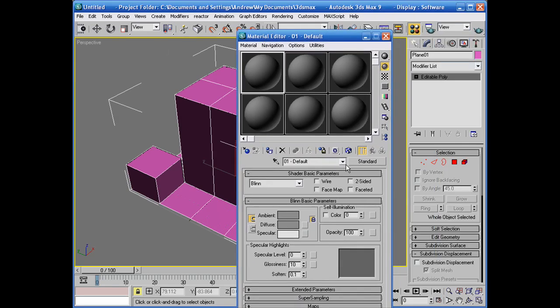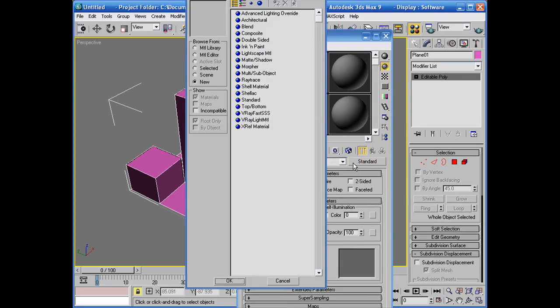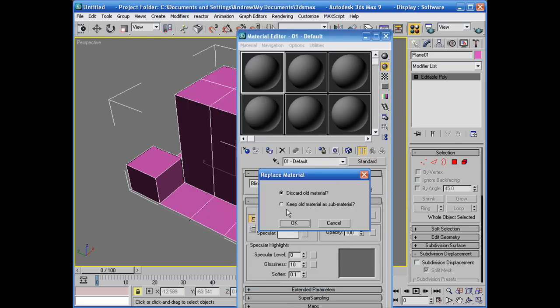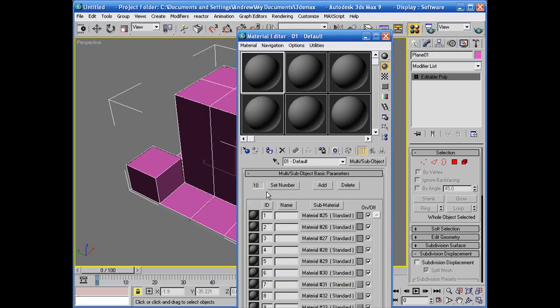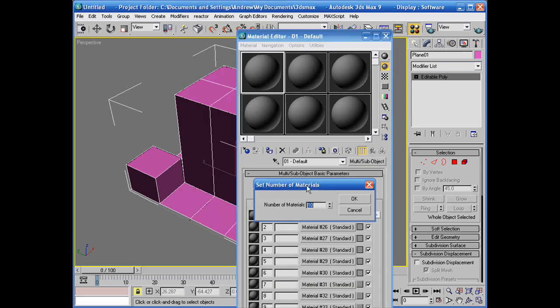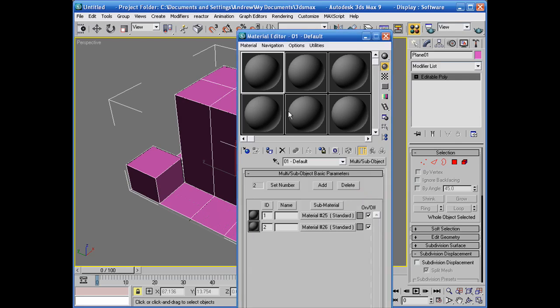And what we're going to do in here is go down to standard and click multi-sub-object. Discard the old material and we'll set the number of materials to 3. Well, normally you do 3 but in my case since I only was able to set 2 IDs we're going to select 2.